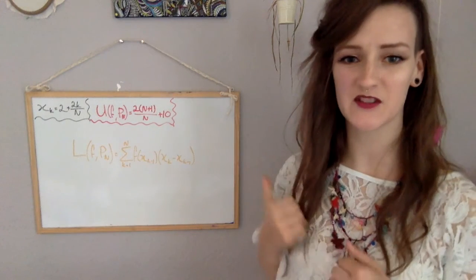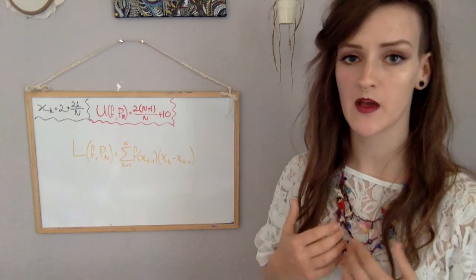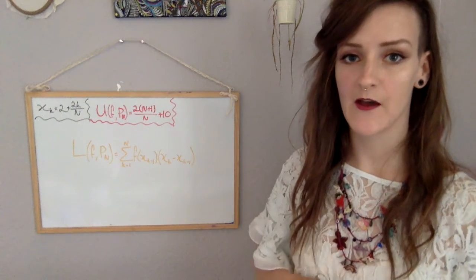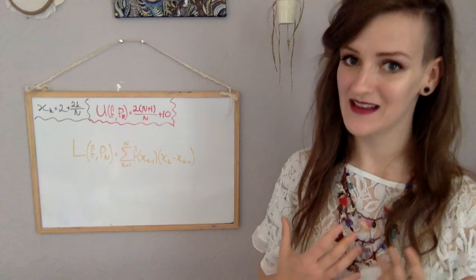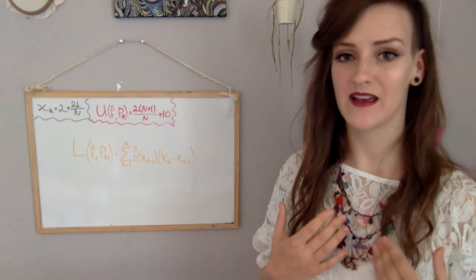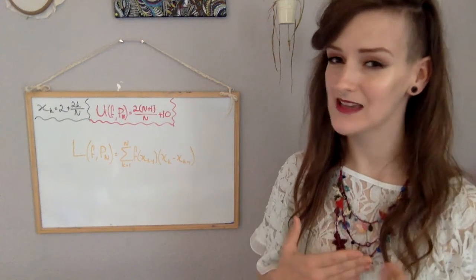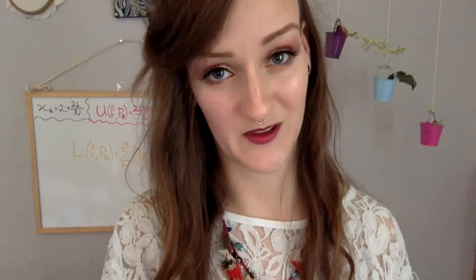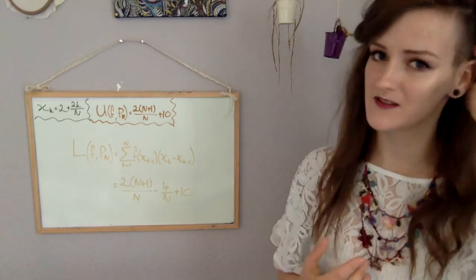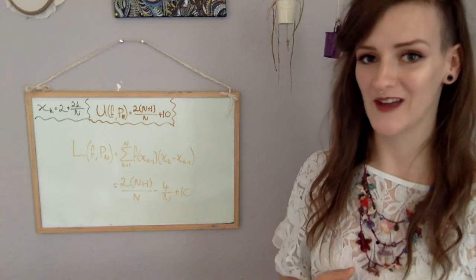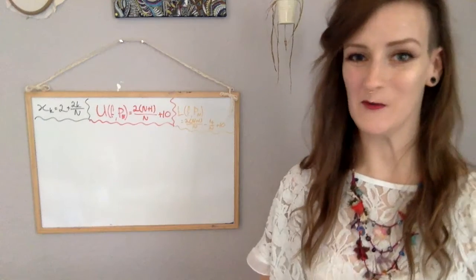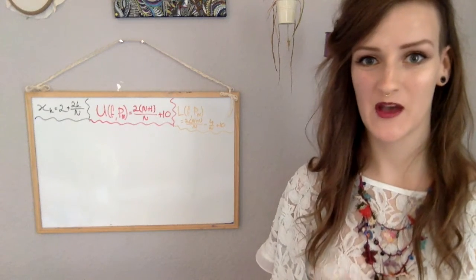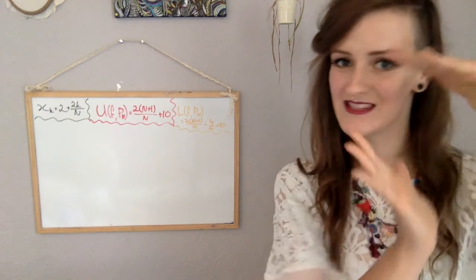Fantastiche! So substitute into this bad boy here. We've got the sum from k running from 1 all the way up to n of our f of xk minus 1 times by xk minus xk minus 1. And if you, again, simplify it down, use Gauss, you will end up with 2 times n plus 1 over n, sounds familiar, minus 4 over n plus 10. Woohoo! So we've got the partitions, we've got the upper sum, we've got the lower sum. We're ready for the final bit, the sandwichy part.